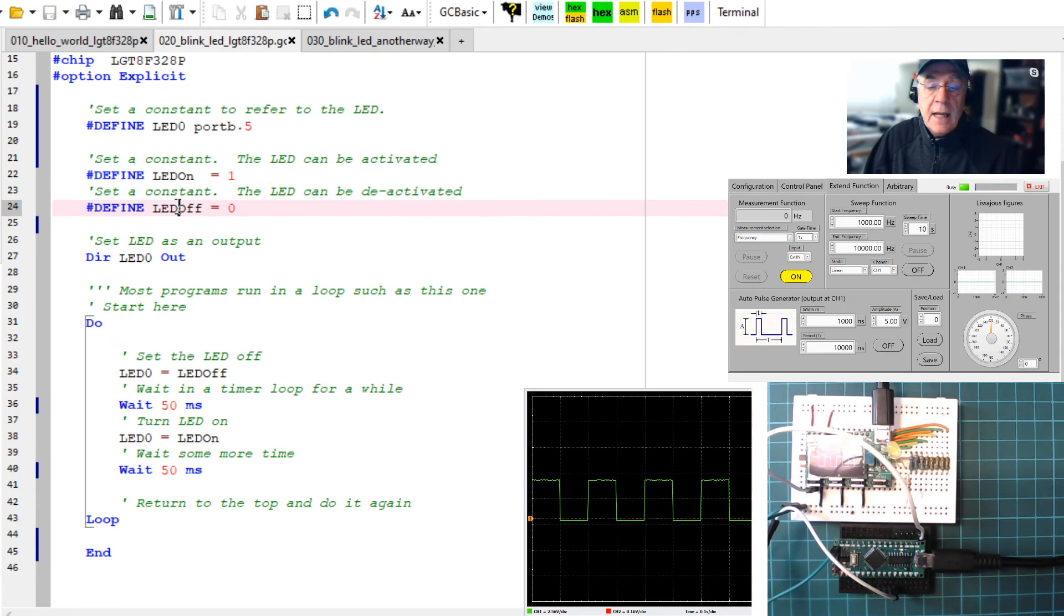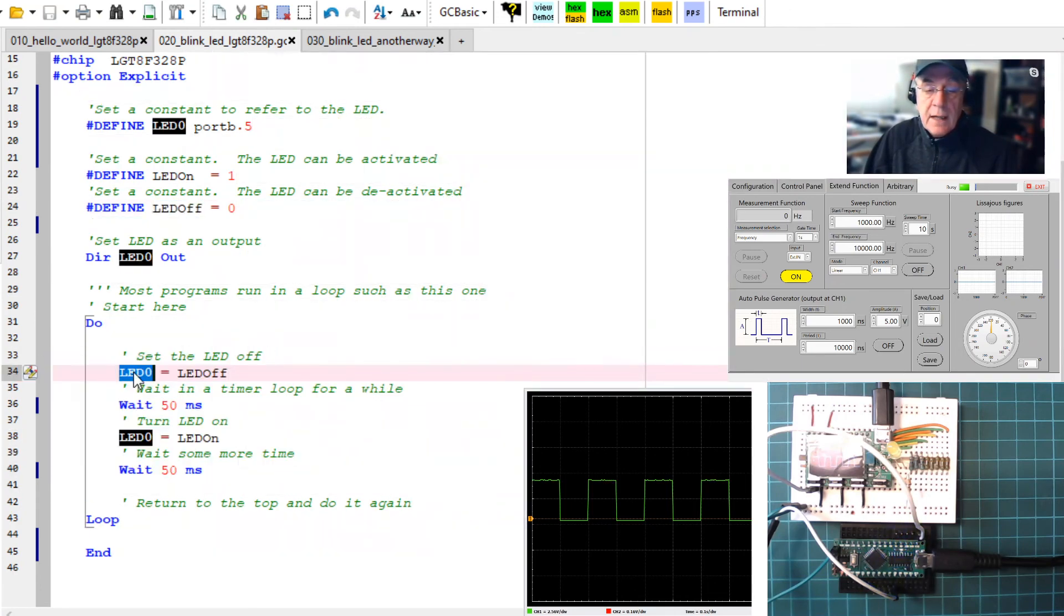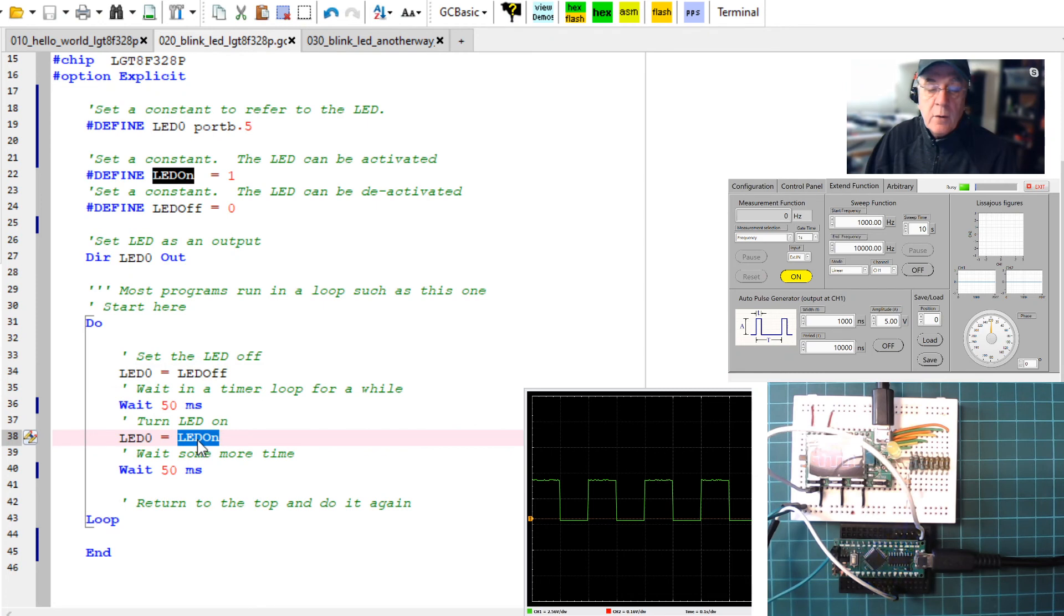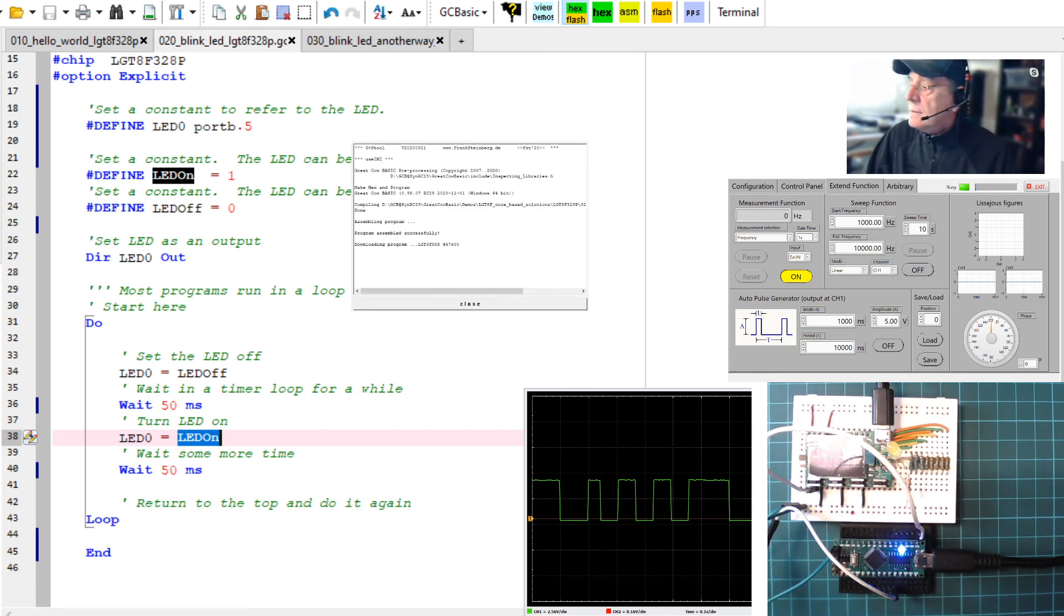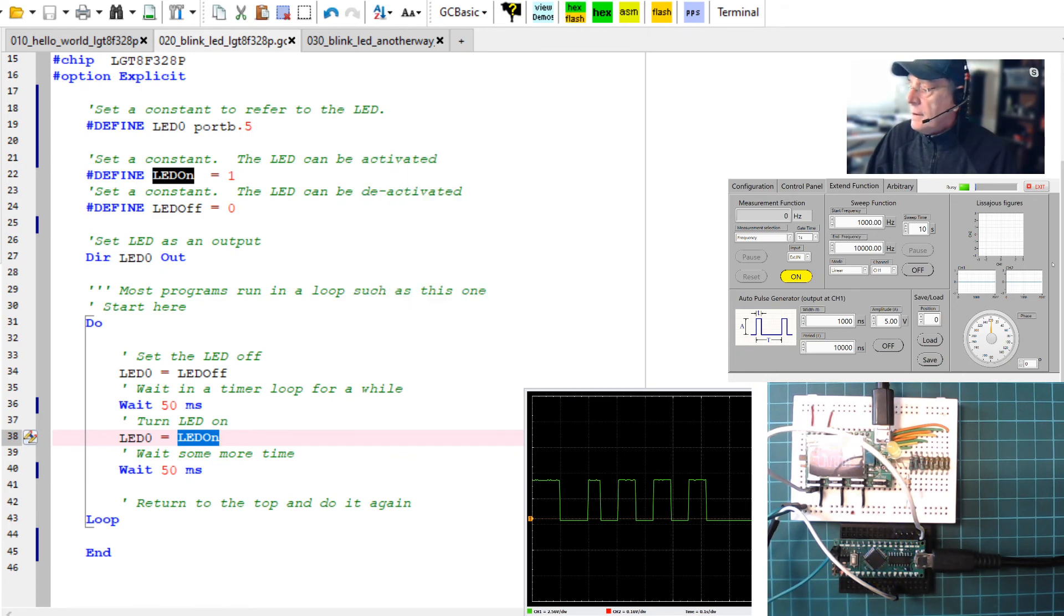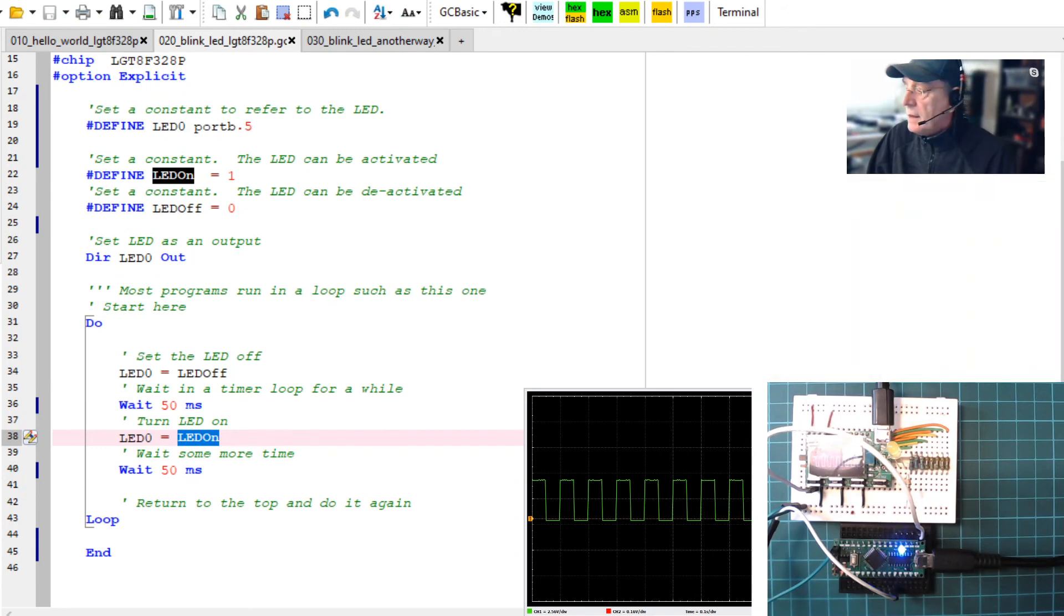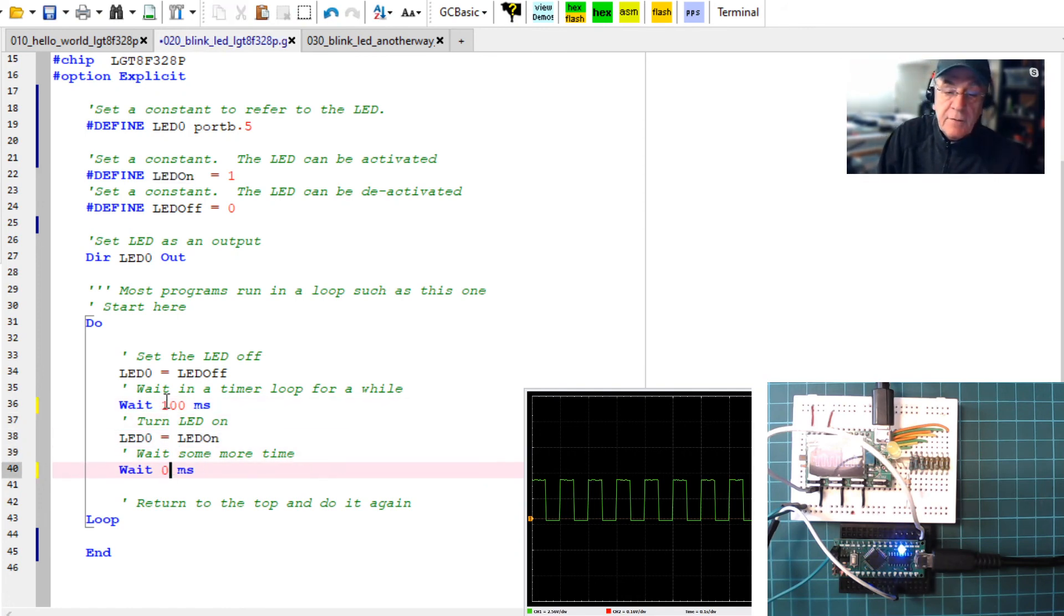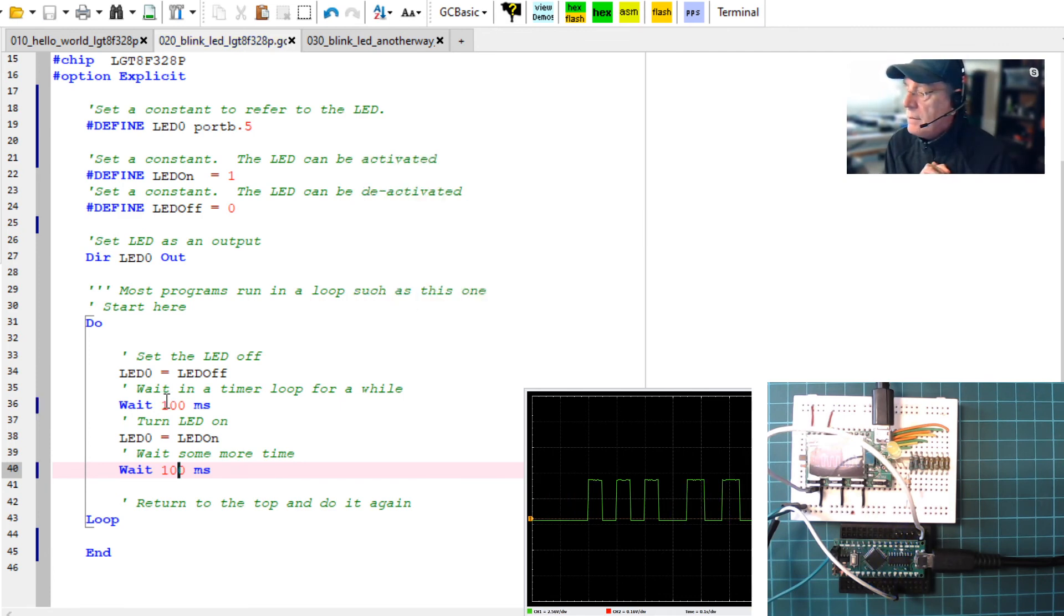You can see in the editor it says that the program memory is 300 bytes of program memory, zero bytes of RAM, and the oscillator is set to 0.125 megahertz for that specific chip. If I recompile that, we will see that change to 32 megahertz, which is absolutely spot on. What we've learned here is hash chip, hash option explicit, basic do loop, and setting the port on and off. We know that when we say do a time, it's going to be valid.